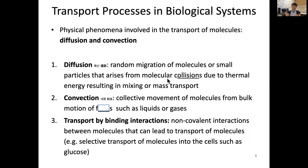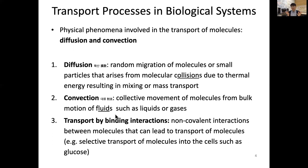On the other hand, we also know that bulk motion of fluid or heat exists. That kind of collective movement of molecules from bulk motion of fluid, such as a liquid or gas, is called convection. These two processes — diffusion and convection — are very important specifically for biological systems, especially for the basic unit of our body, which is the cell.